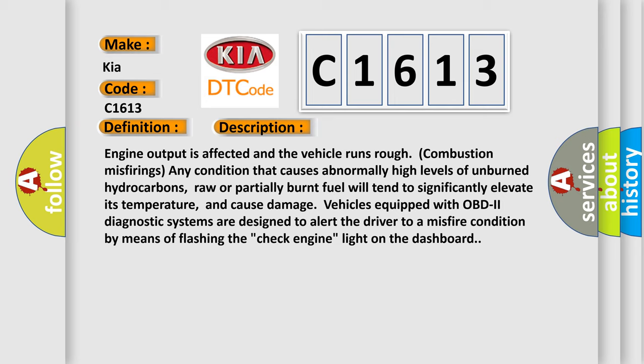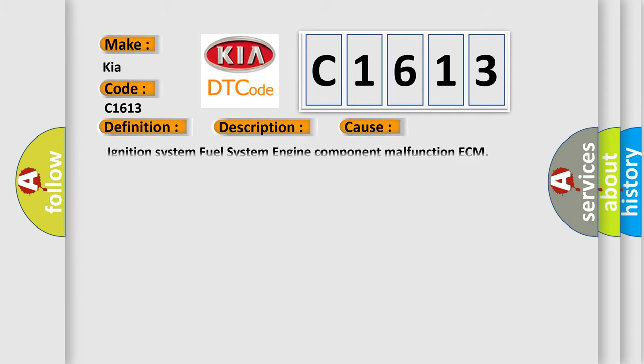Vehicles equipped with OBD-2 diagnostic systems are designed to alert the driver to a misfire condition by means of flashing the check engine light on the dashboard. This diagnostic error occurs most often in these cases.